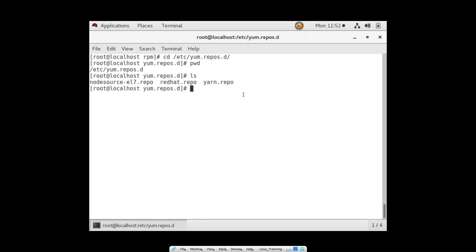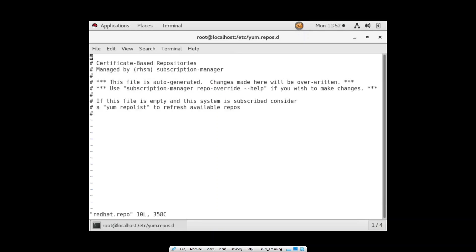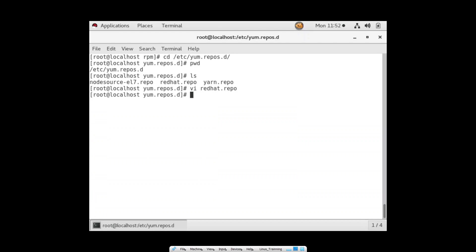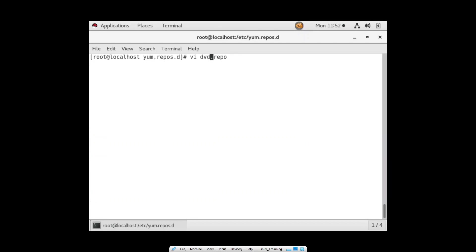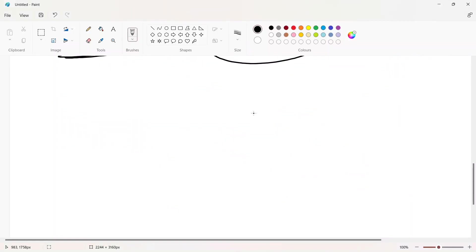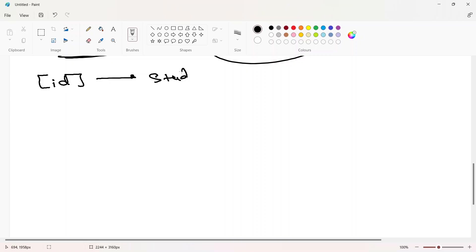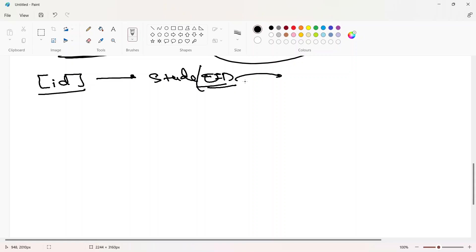Let's go: cd /etc/yum.repos.d. I'm in this folder. I need to create a file with extension .repo. I'll create a new file: vi dvd.repo. To configure a repo there are multiple fields. The very first field is the ID — it's like a student or employee ID. Names may be the same but the ID must always be unique to identify a repo specifically.